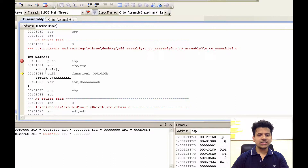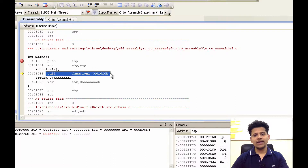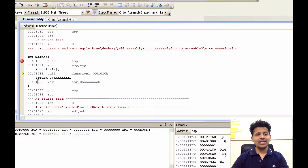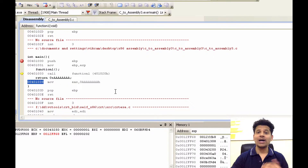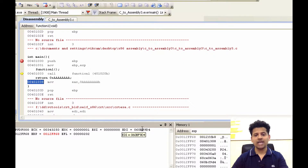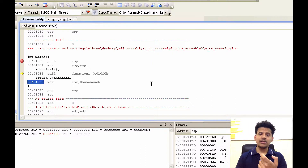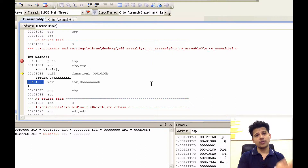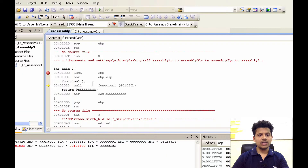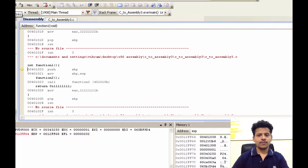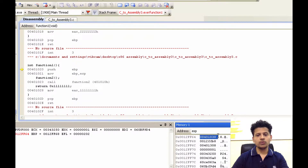The next instruction is call function 1. For that, we will copy the next instruction's address onto the stack, then pass control to function 1. Why are we copying the next instruction's address onto the stack? Because when function 1 finishes its execution, it can pop that address and return to main. Let's execute that instruction. As we can see, the next instruction's address got pushed onto the stack and now we are in function 1.